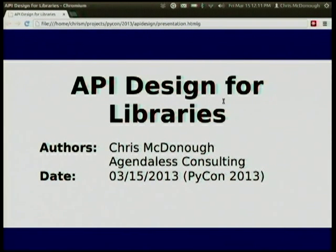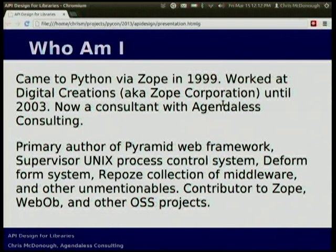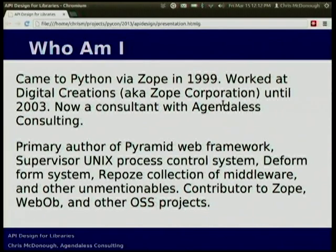This talk is mostly going to be me ranting about bad design, more or less. But hopefully you get some useful information out of it. I came to Python through Zope in about 1999 or so. I've authored the Pyramid Web Framework, Supervisor, Unix Process Controller, and a bunch of other things I'm less proud of.